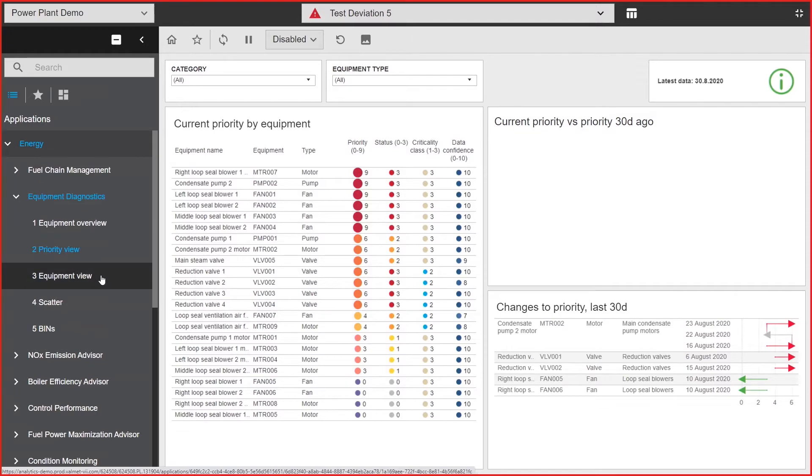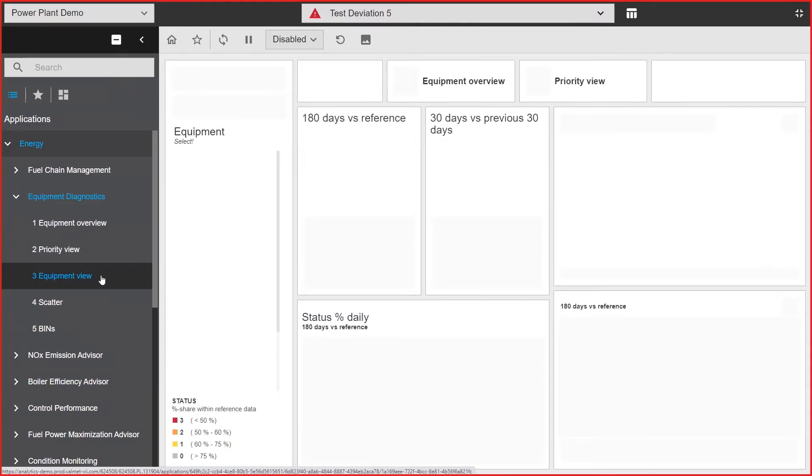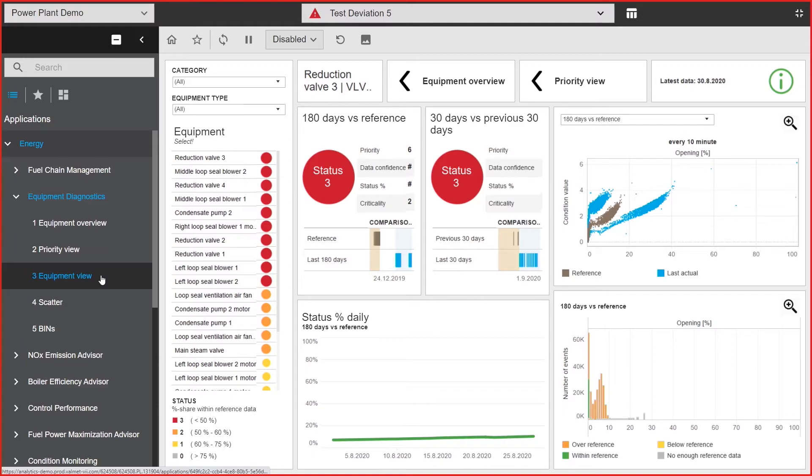Finally, here we have the equipment view for deeper problem solving. When the system indicates issues with a specific equipment and gives statistical information necessary for detailed analysis.